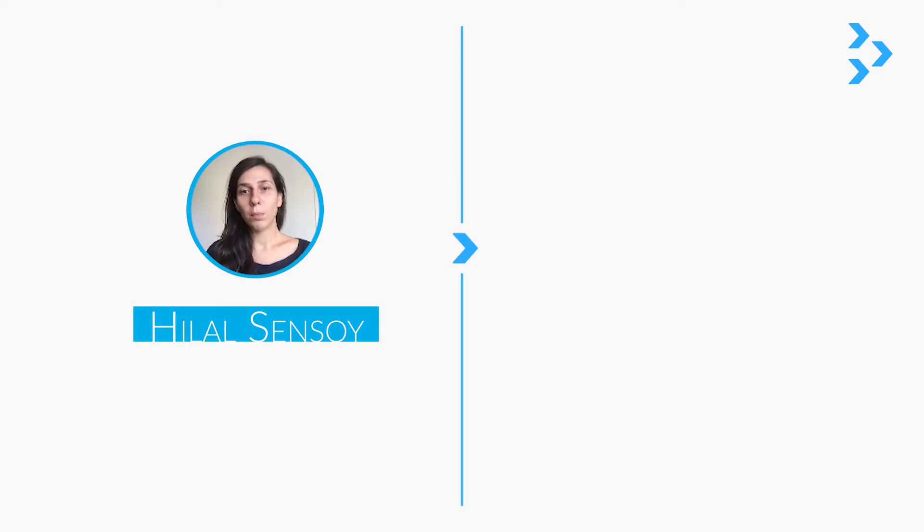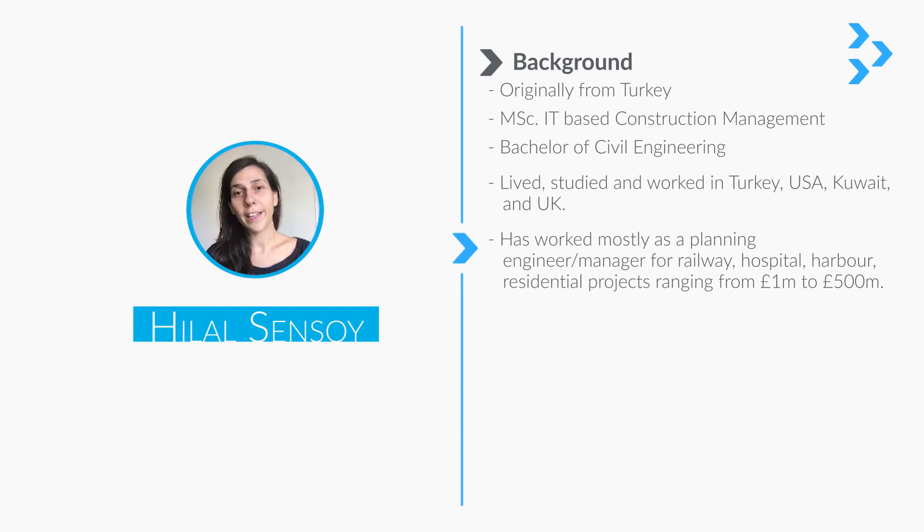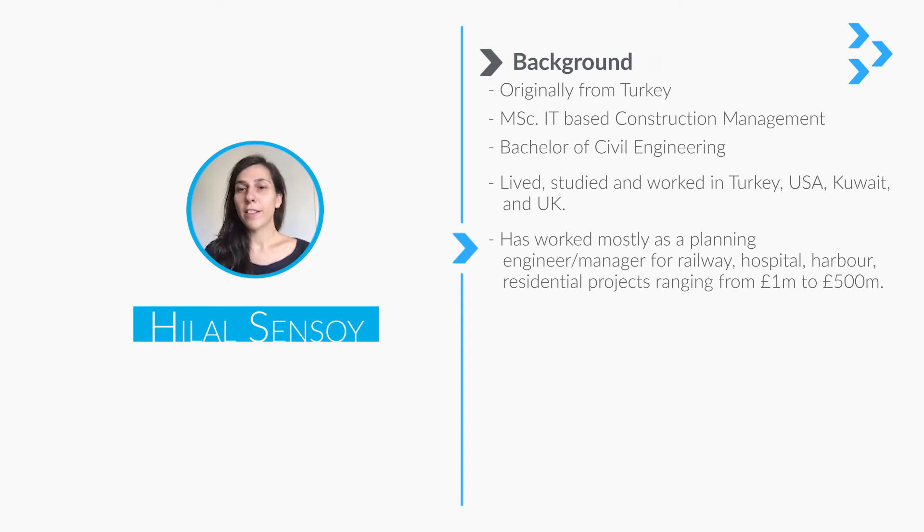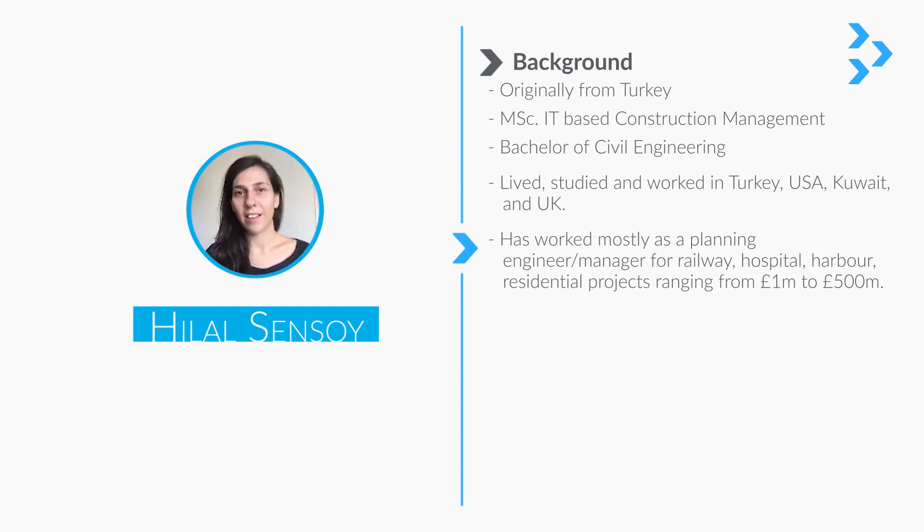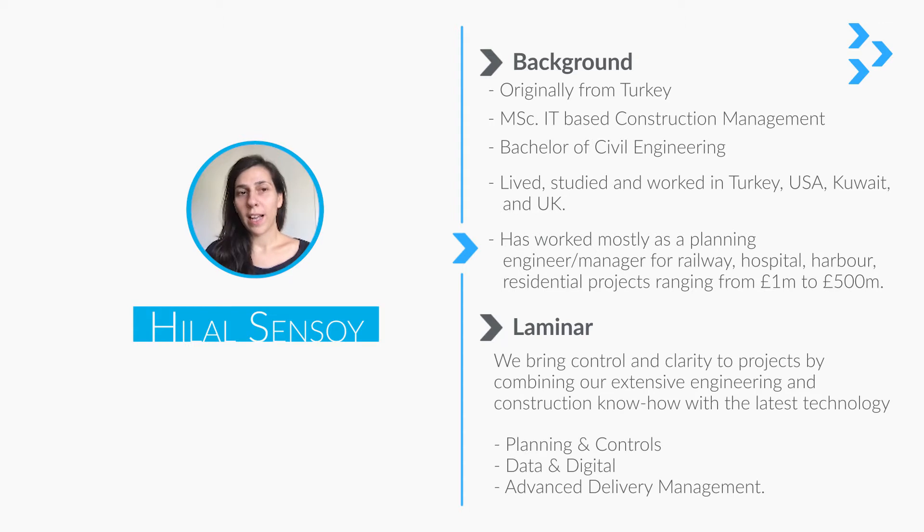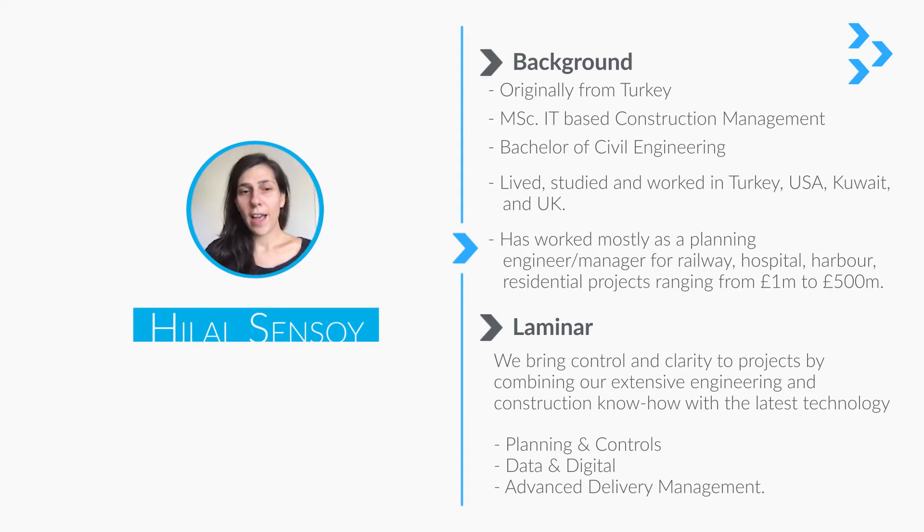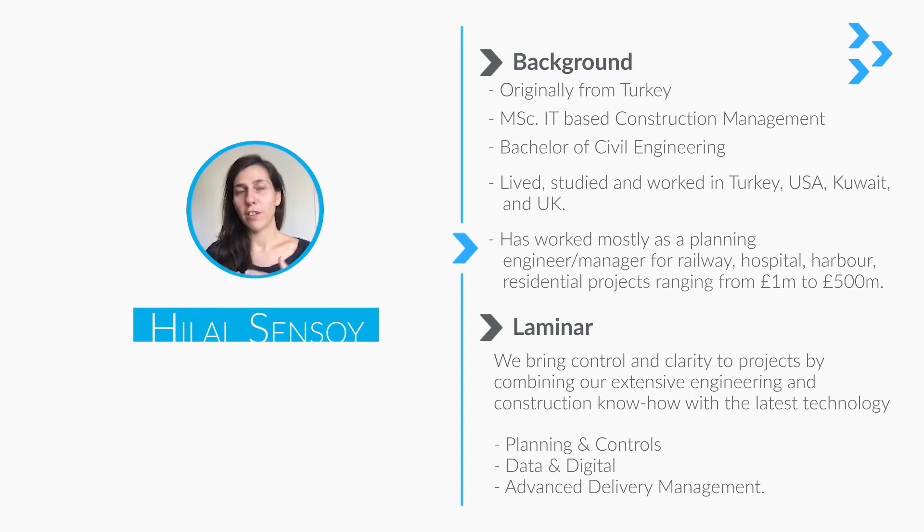This is a little bit about myself. My name is Hilal Şensoy. I'm originally from Turkey. I studied in Turkey and USA and worked in Turkey, Kuwait, and UK so far. I mostly work as a planning engineer on different projects from 1 to 500 million pounds.